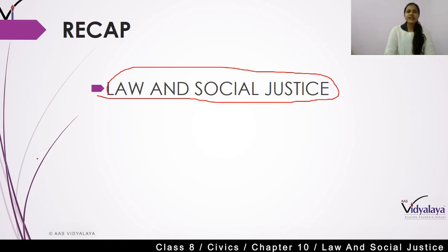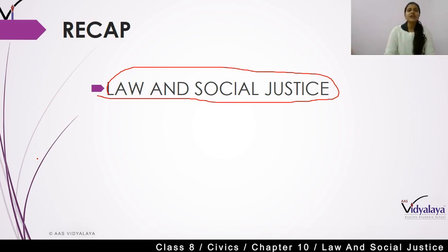We have also read about the Child Labour Prevention Act, which the government amended in 2006. We have seen that in our country child labour was banned. This means that any children aged from 6 to 14 years cannot work in any domestic place, restaurant, or any other place. Besides, the central government also directed state governments that if they find any children working, they will rescue them and keep them in a good place, so that their rights are protected and they are safe from exploitation. These are the points we covered in the last class.